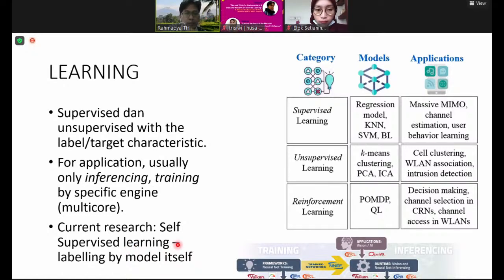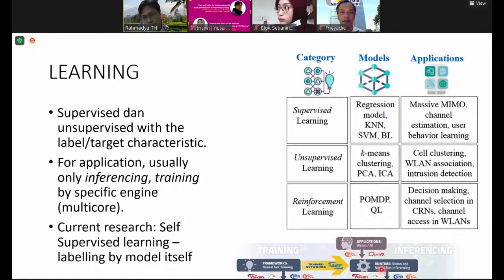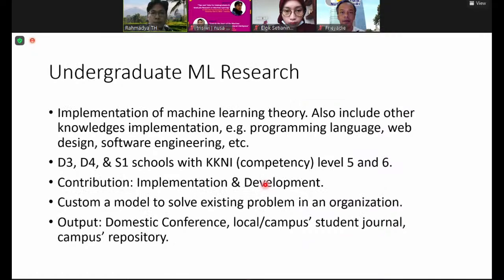The pioneer of self-supervised learning is Yann LeCun. This describes the topic of the method of inference — there is a runtime or batch mode. Now we come to undergraduate machine learning research.